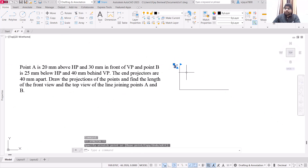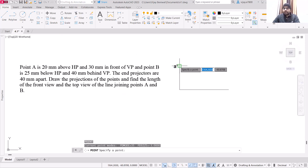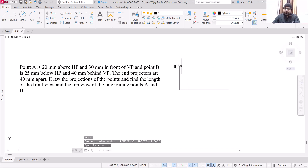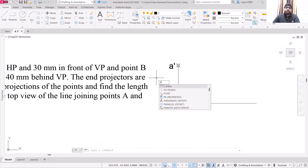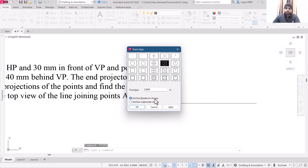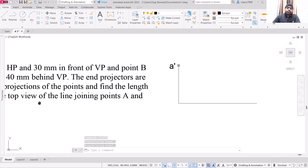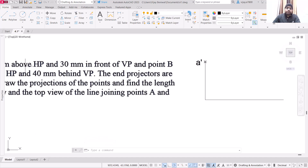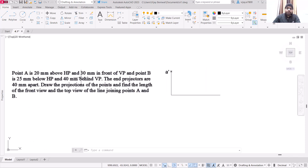I have not marked the point yet. So to mark the point, use the PO command, press enter and then specify this point. If the mark is not visible, you can use the PTYPE command, press enter, select the type of point you want to mark, and click OK. So this is your front view of point A. Now for the top view, it should be below the XY line. What should be the distance of the top view from the XY line? Point A is 30 mm in front of VP.